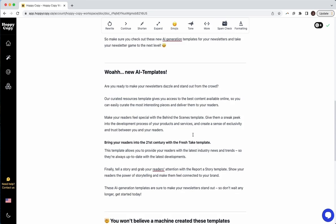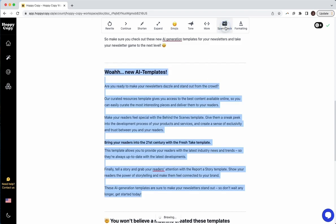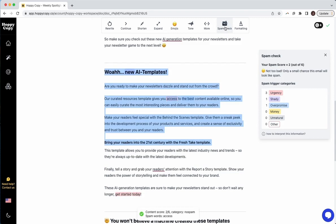So it's really easy to use. What you do is you just highlight an email. So this is an email of ours, let's say, and I'm going to highlight it and click spam check. And then right away, you're going to get a spam score.